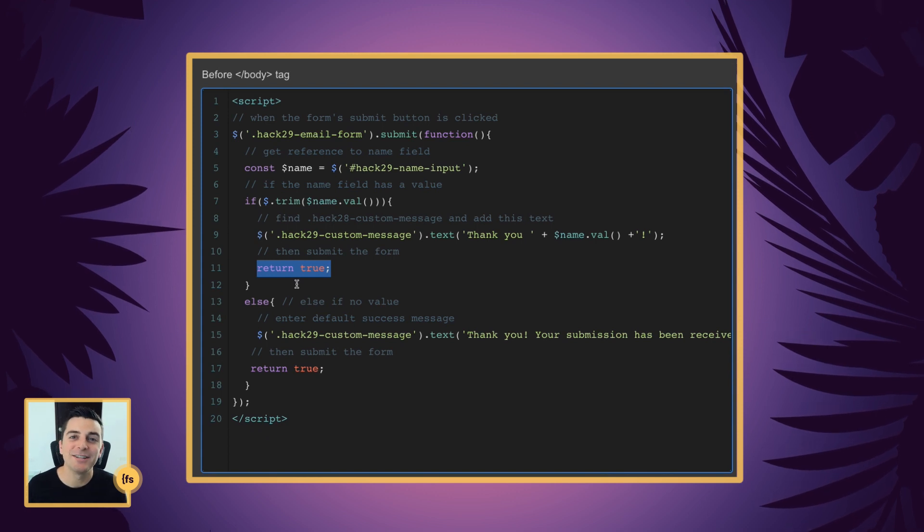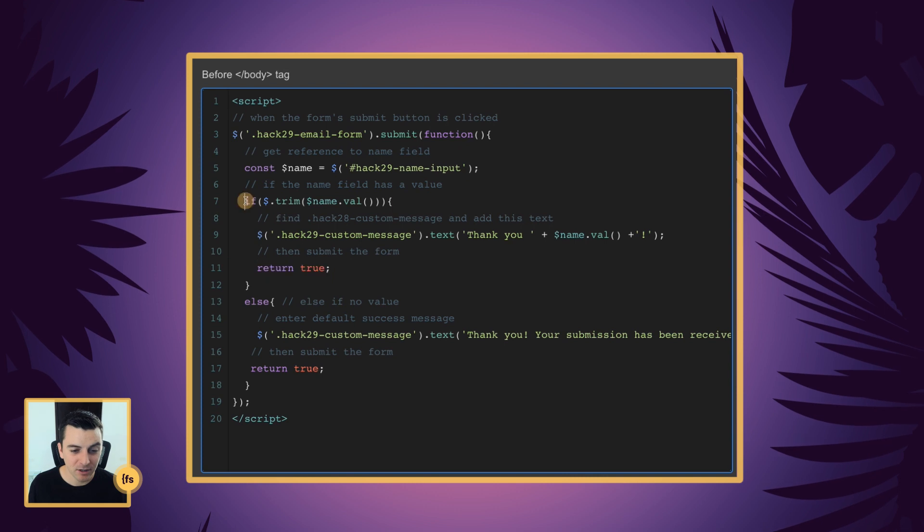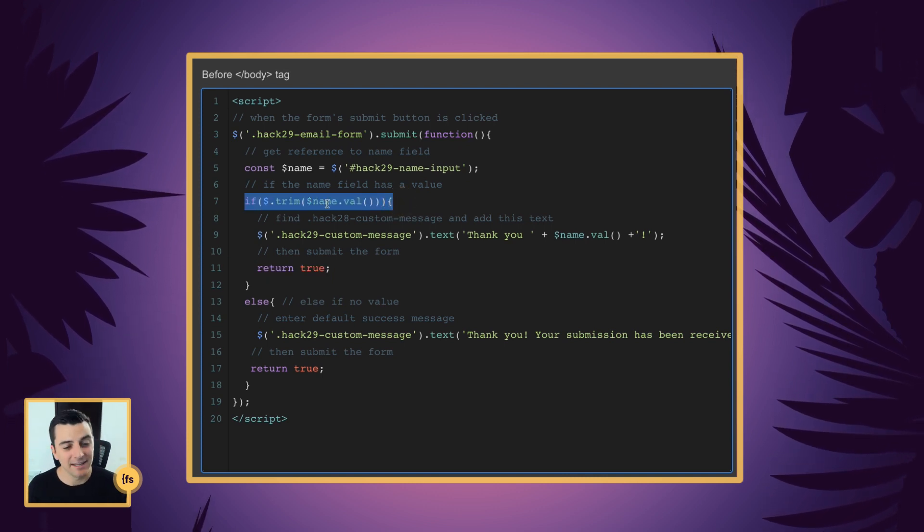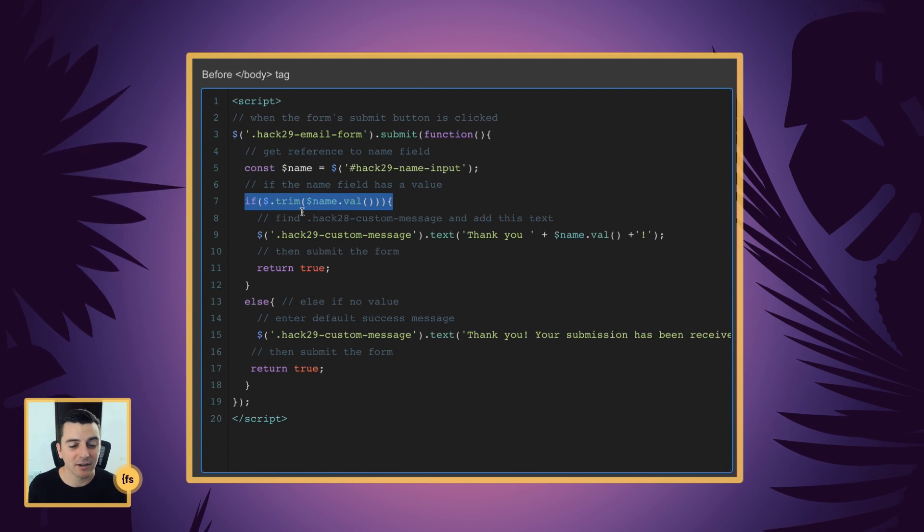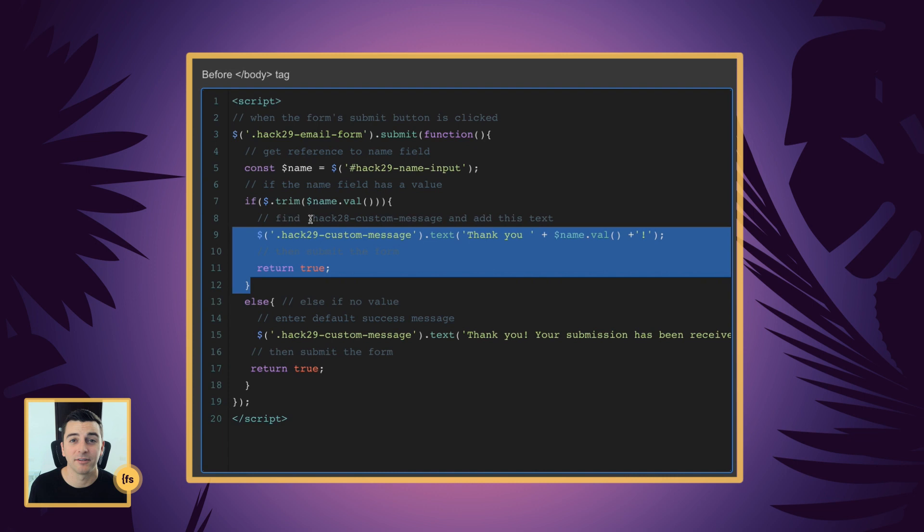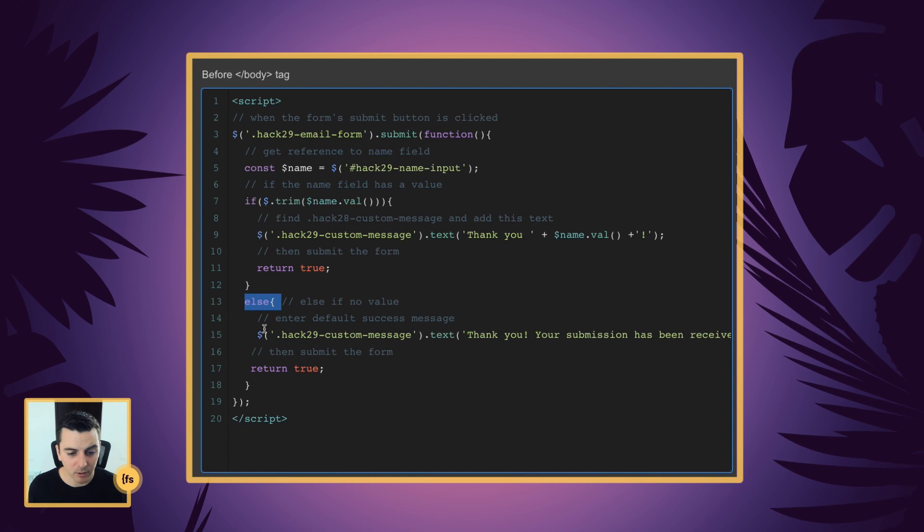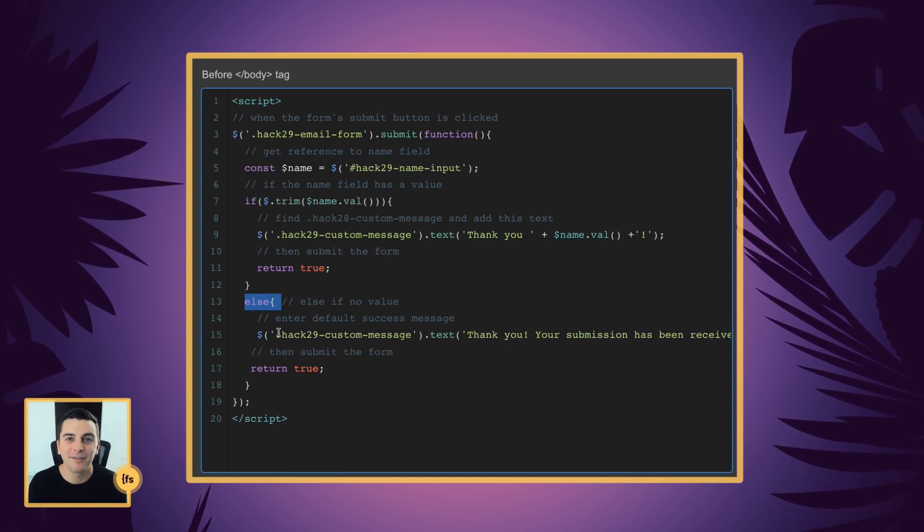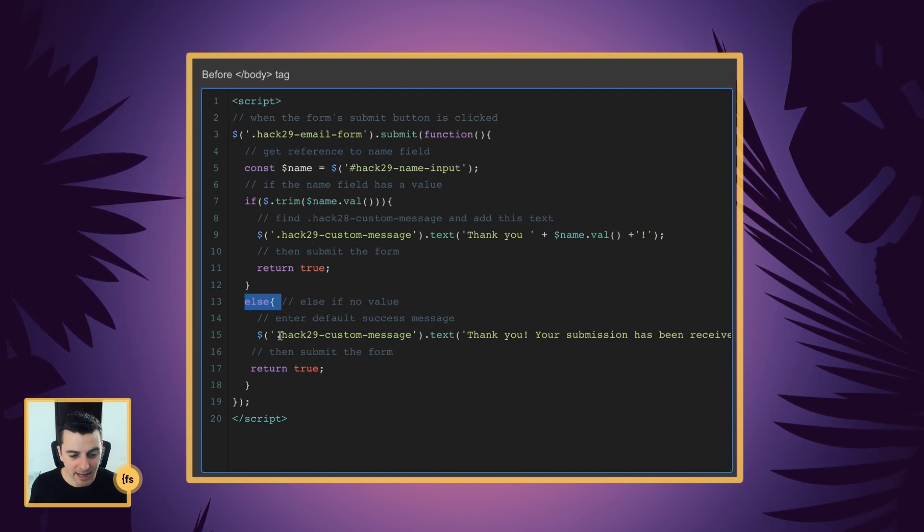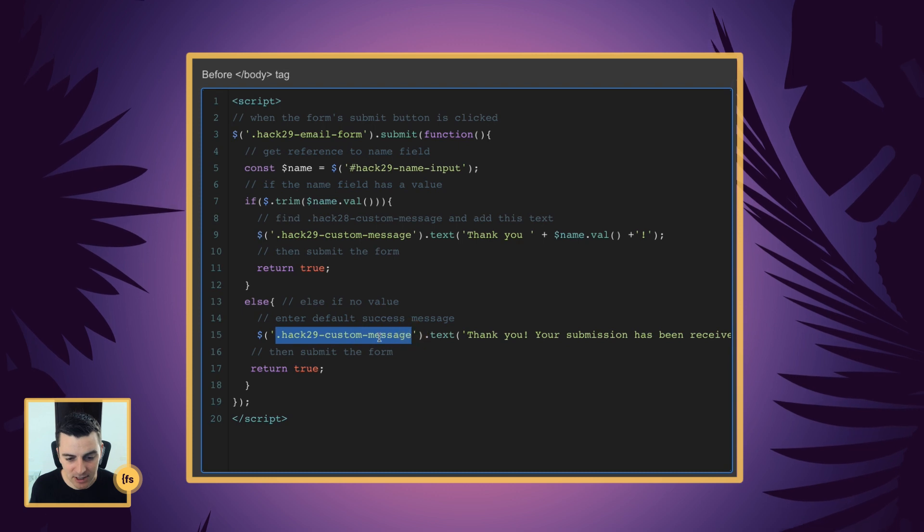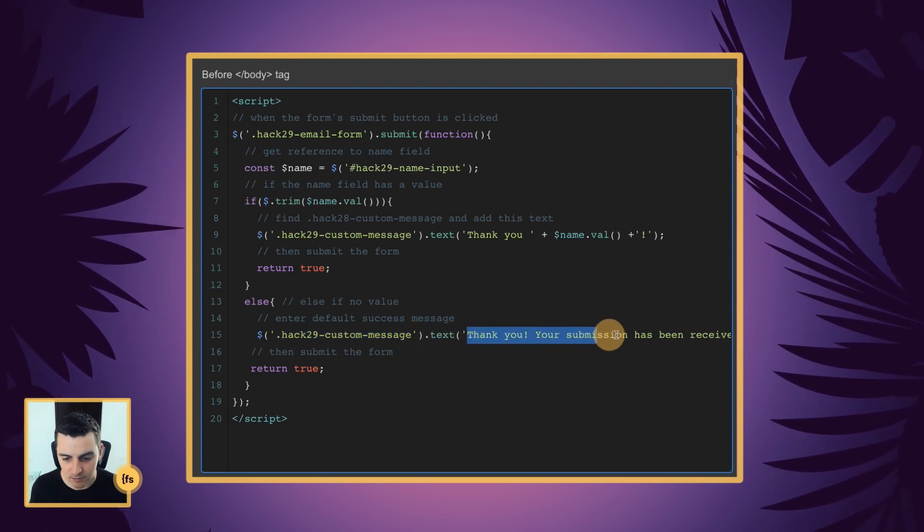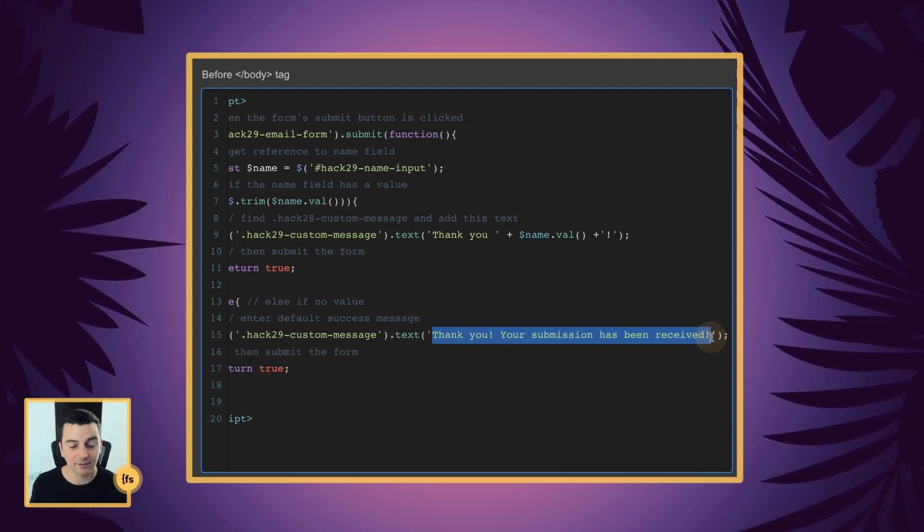Now let's say there is no text inside that input. We did not successfully get through this if statement. The text is not there. It's blank. We're going to skip this. We're not going to build our own success message. We're not going to submit the form yet. We're going to go to the else. So if there's no value, we're going to create a success message, which happens to be the default success message inside Webflow. And we are targeting the hack 29 custom message again. And we're changing the text to thank you. Your submission has been received.